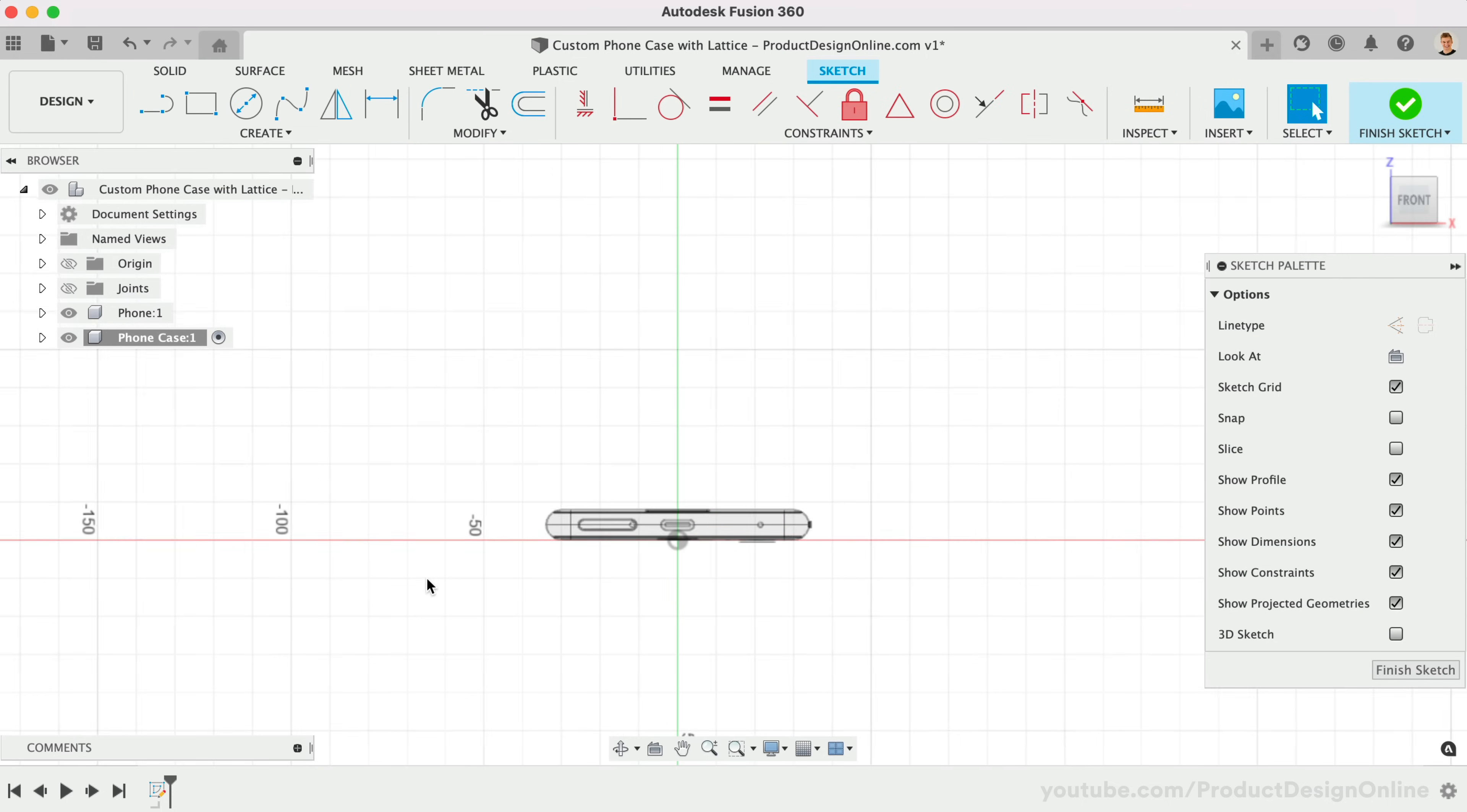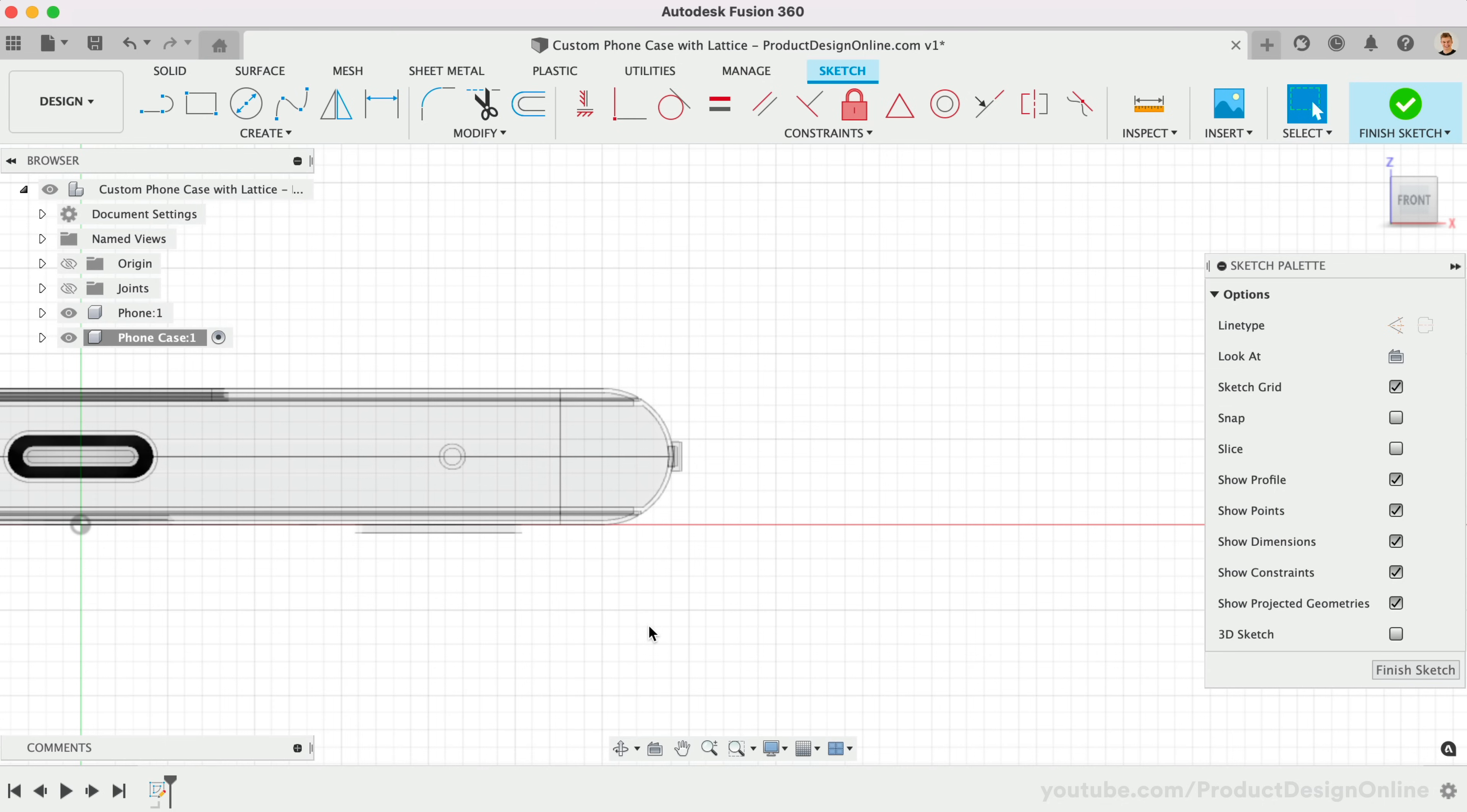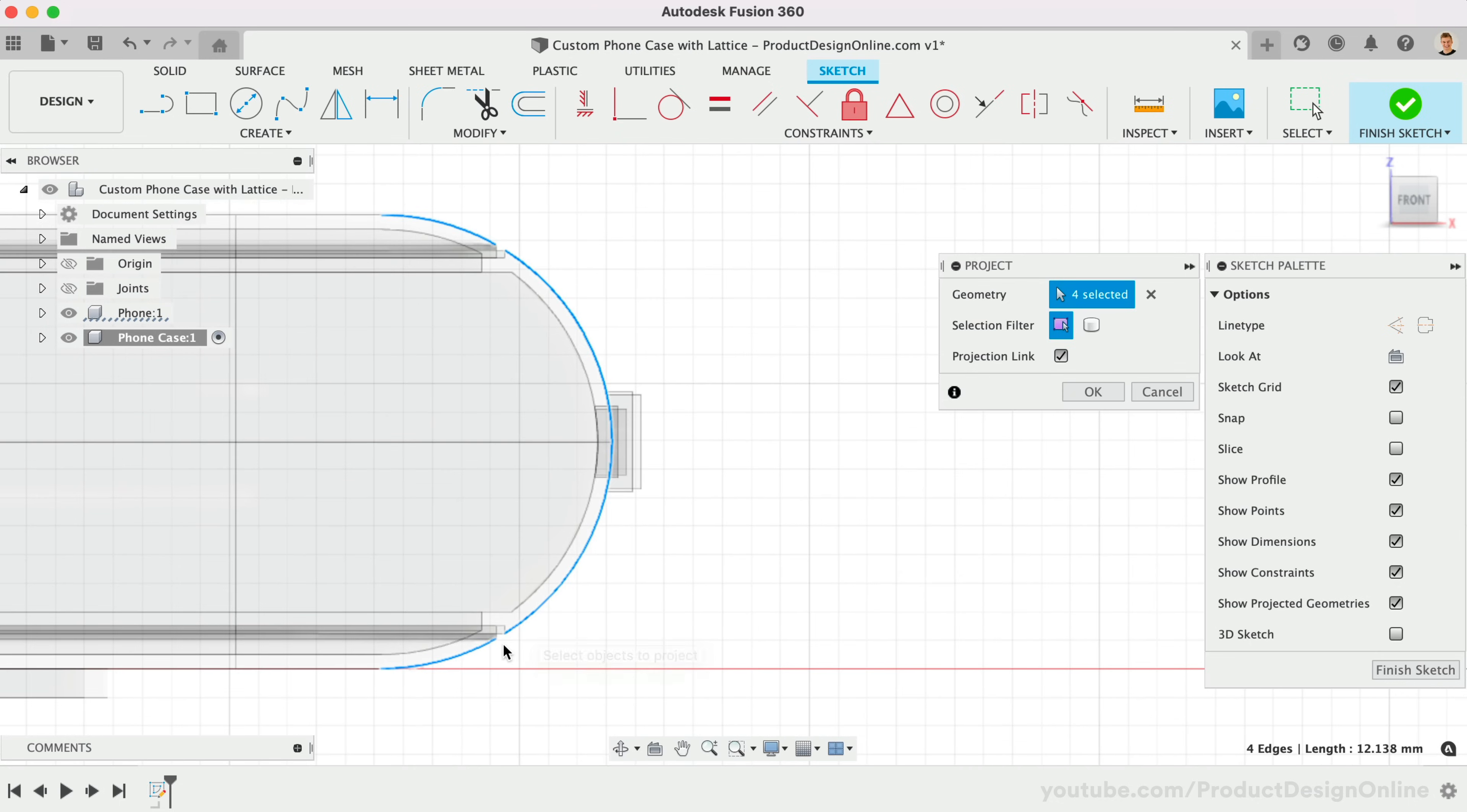Instead of manually tracing the edge of the phone, we can use the Project command to project existing edges into our sketch. Activate Project with the shortcut letter P. We can then select the edges of the phone, being careful not to select the faces of 3D bodies. There appear to be four edges with this file, as they're divided by these cutouts in the phone model. Click OK once complete.